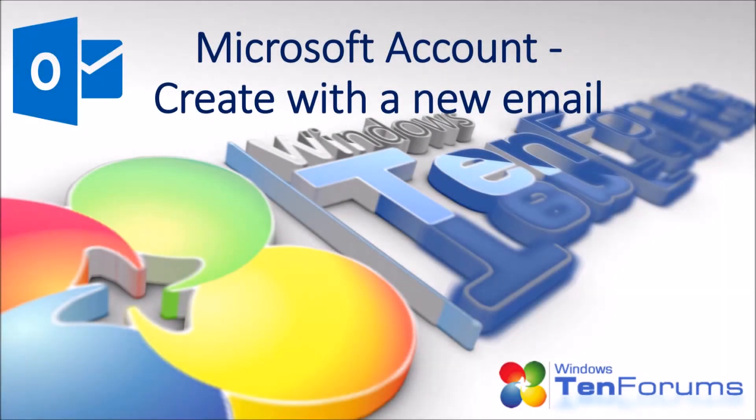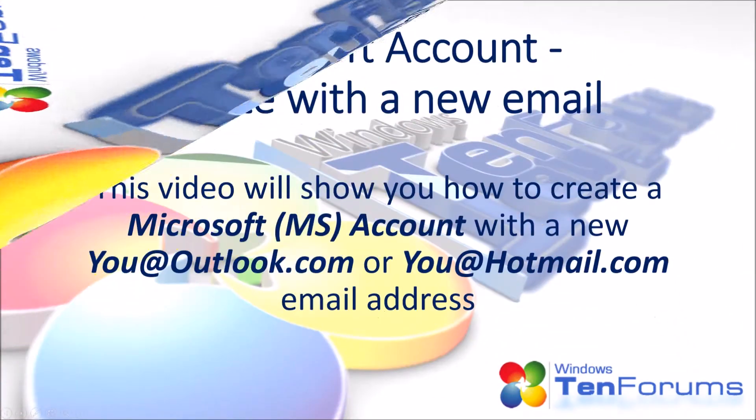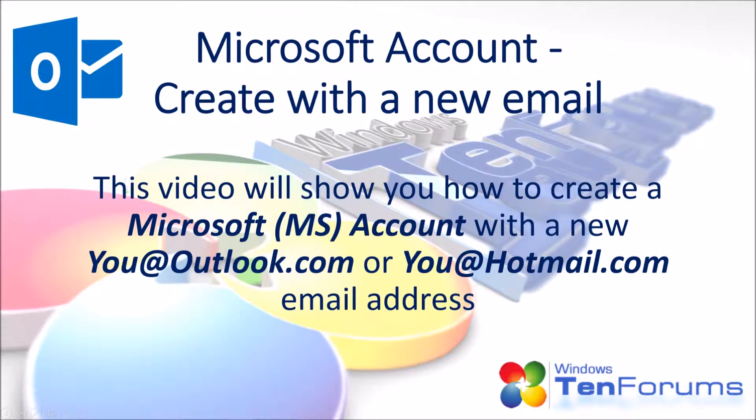Hello and welcome to tenforums.com. This video will show you how to create a Microsoft account with a new Outlook.com or Hotmail.com email address.